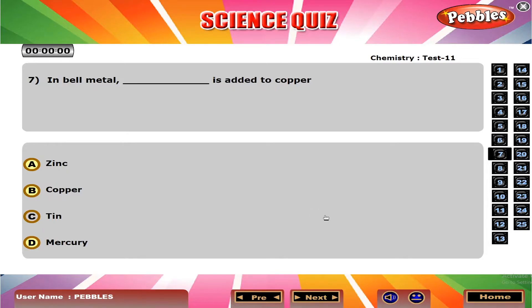In bell metal, dash is added to copper. C. Tin.